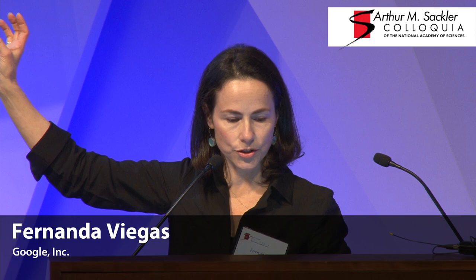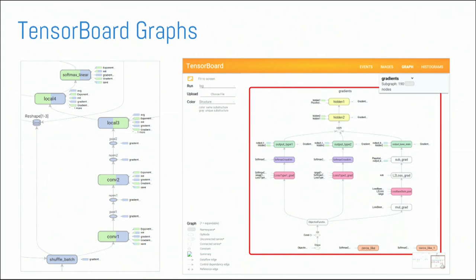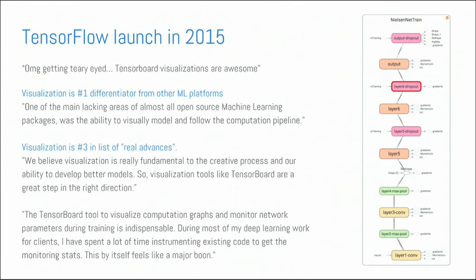And we started this project that ended up launching live with TensorFlow. So, TensorFlow is the big Google machine learning platform. And this visualization, which allows you to automatically visualize your machine learning models, huge, massive, very complex models, was incredibly useful for the TensorFlow community. It was so useful that a lot of the critiques around TensorFlow would point out to the visualization as one of the main differentiators and one of the really pioneering things that was coming out from this open source package.